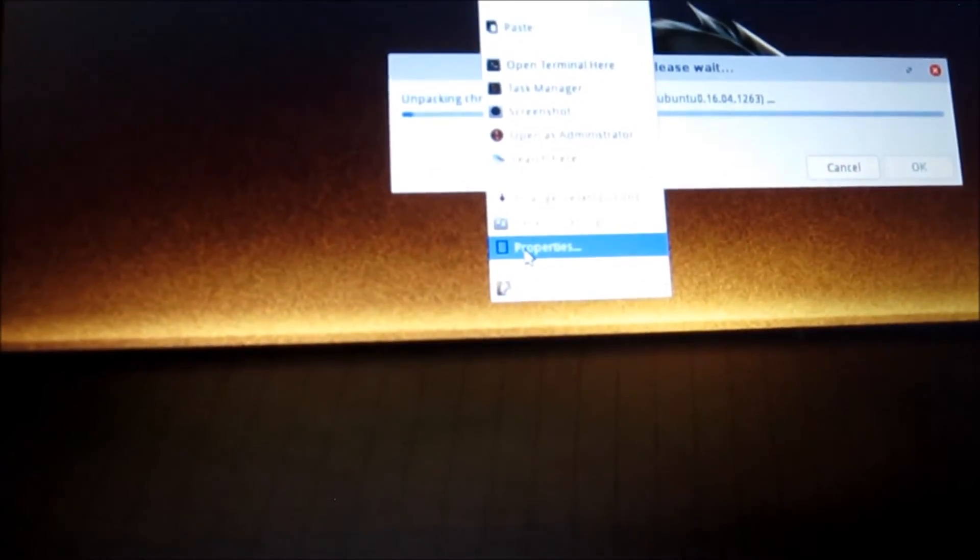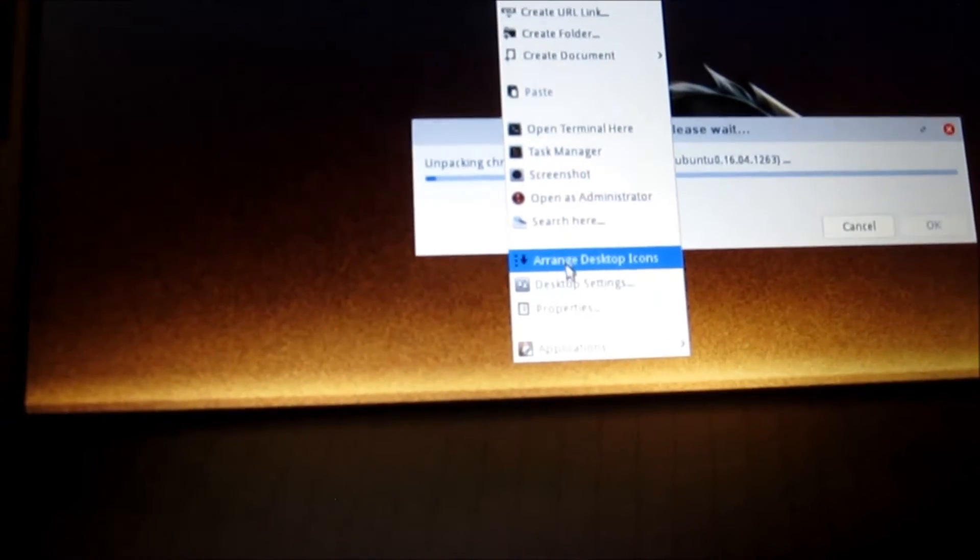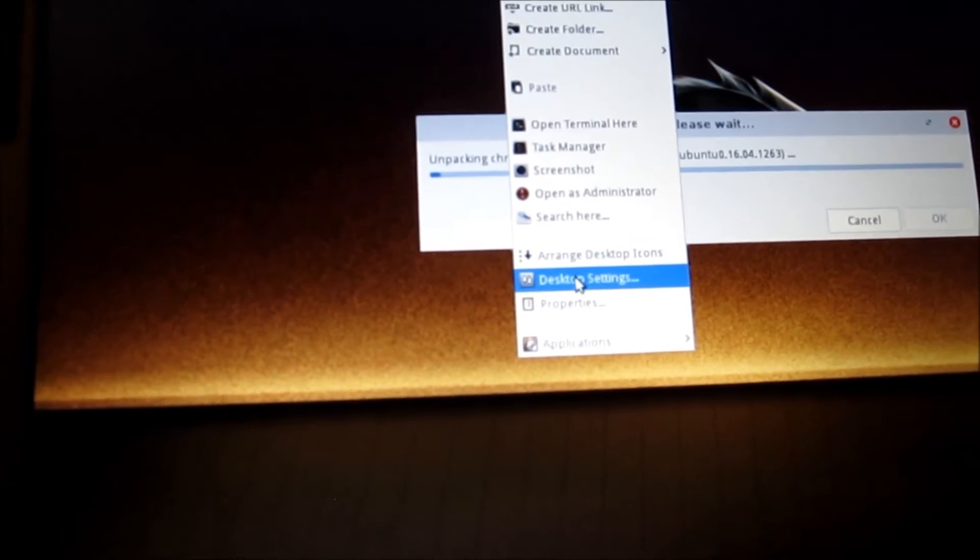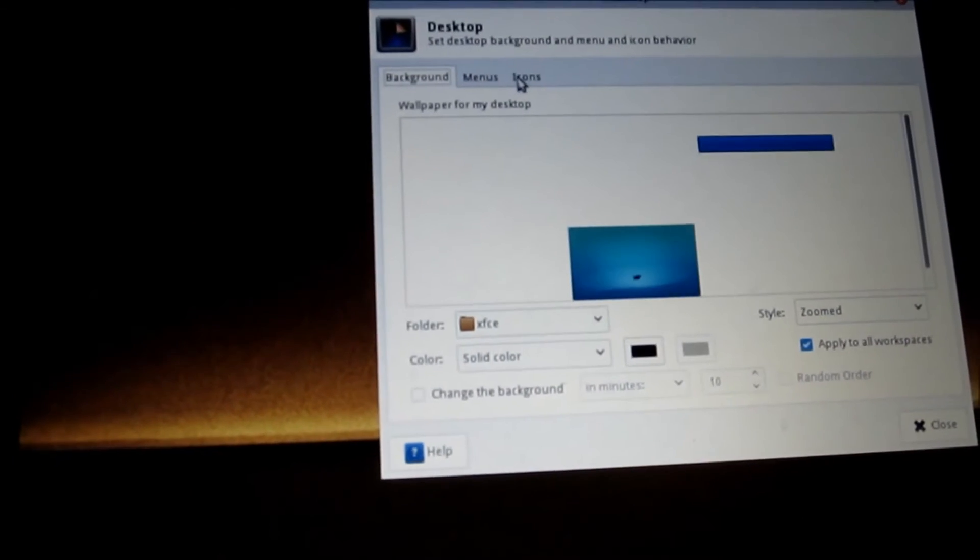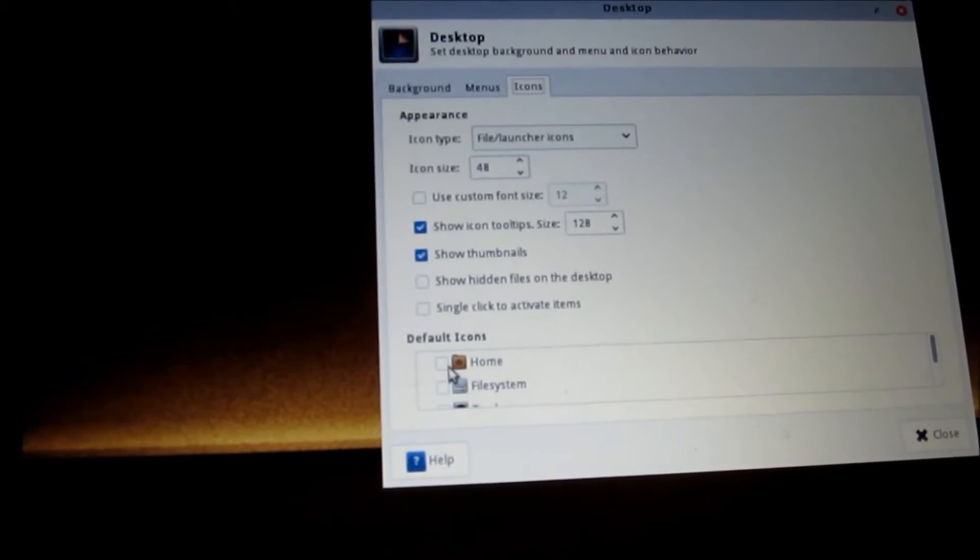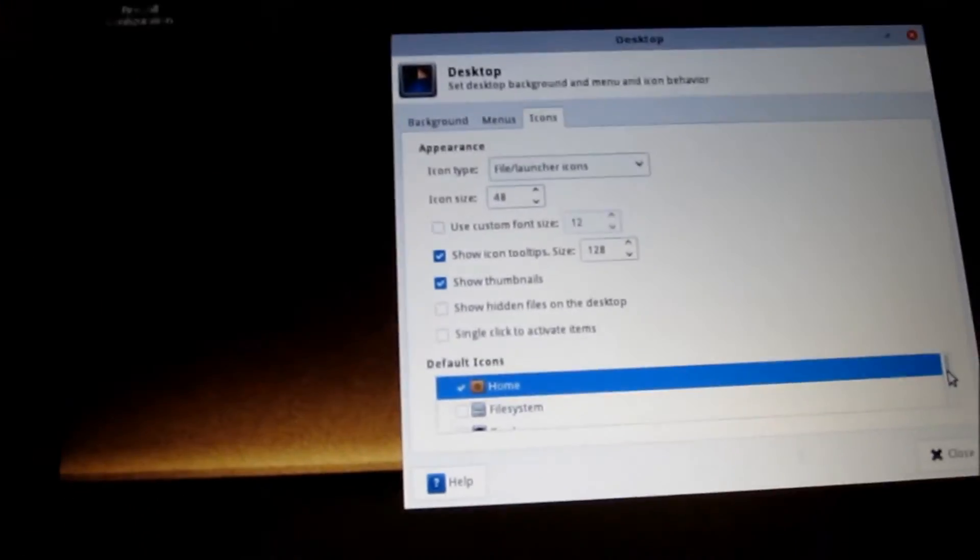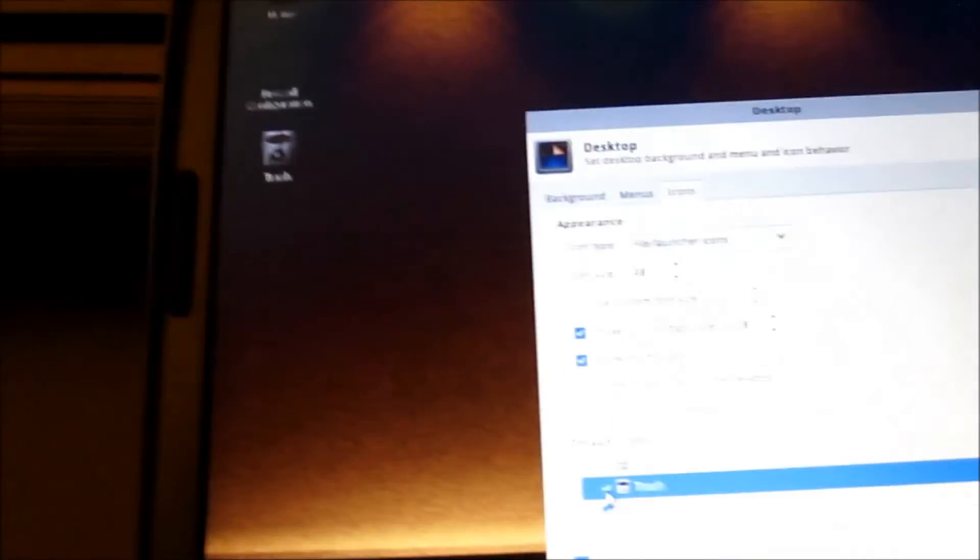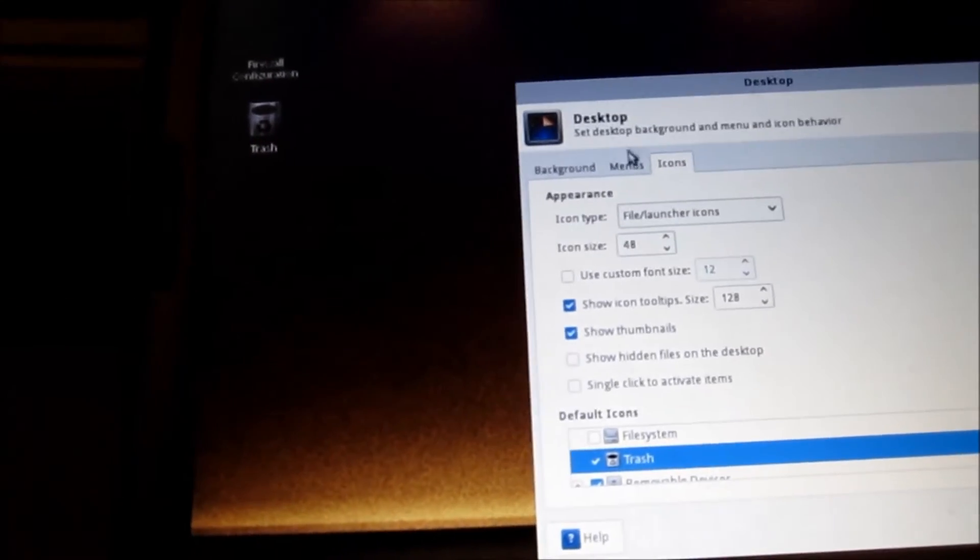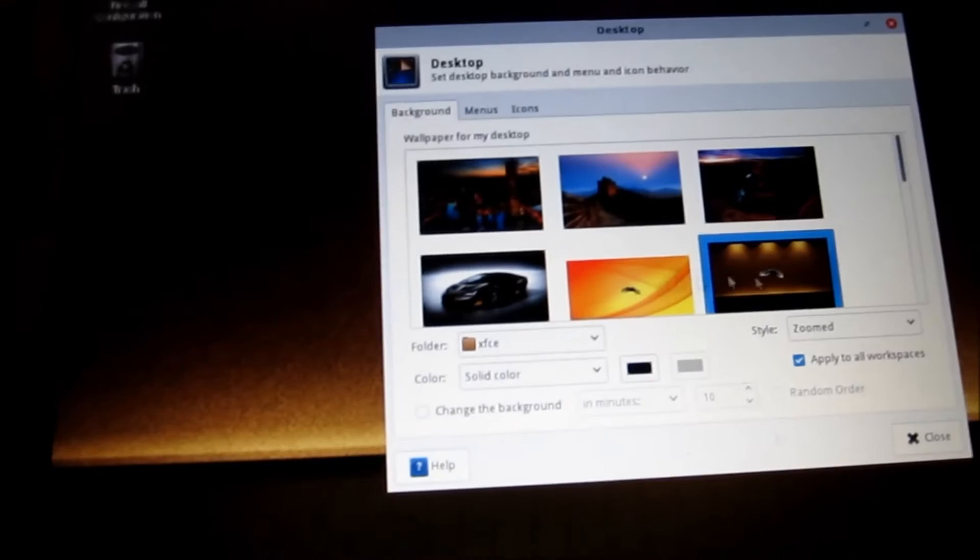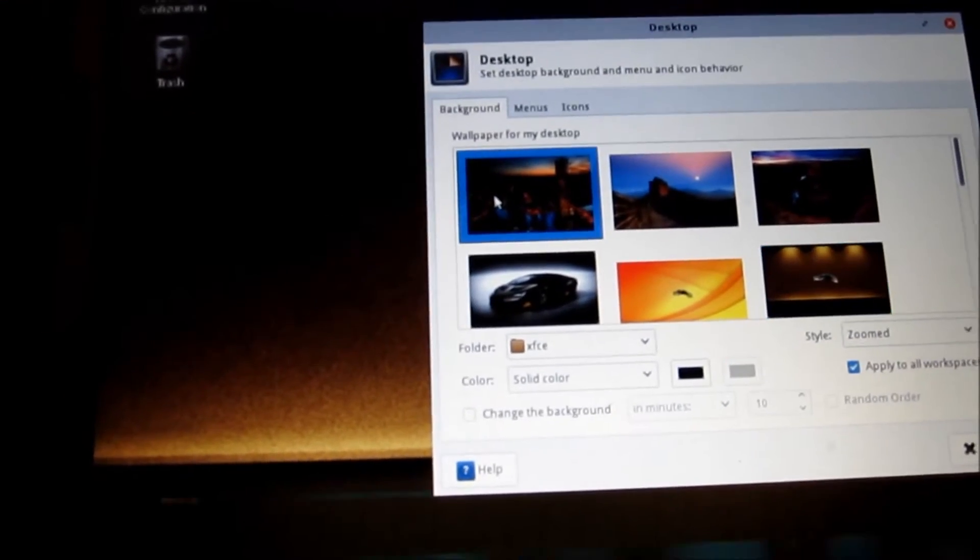While that's going on, you can right click, arrange desktop settings. Go to the icons and you can check home. Further on you got the trash. If you want to change your wallpaper right here.